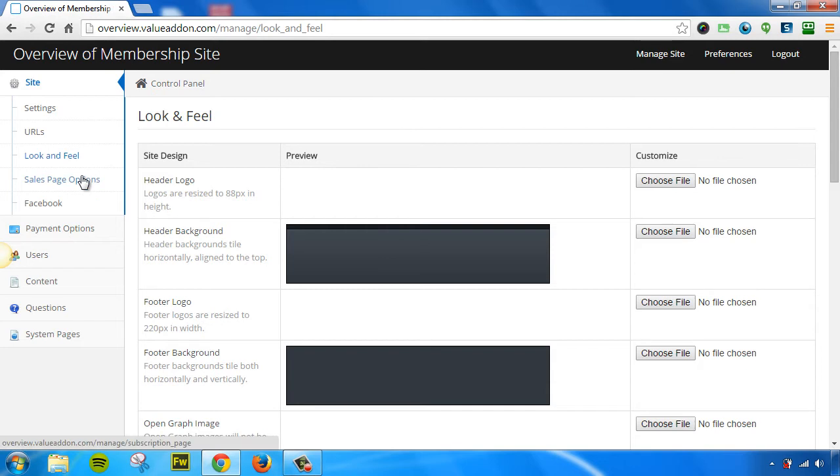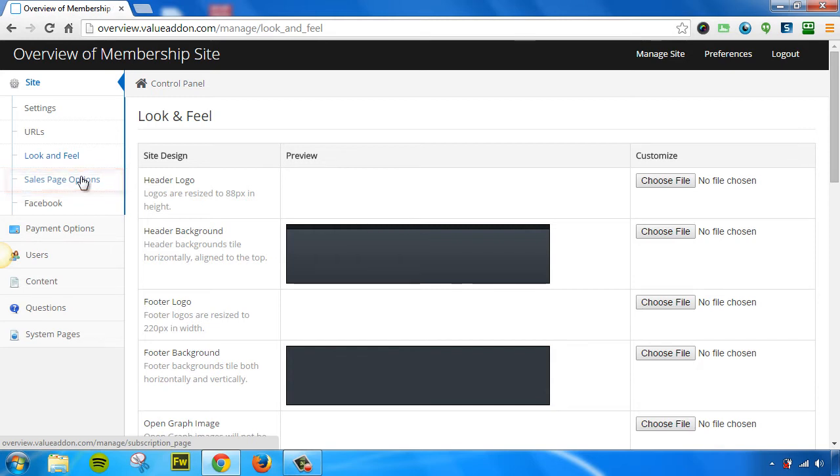Now, the next page we have is the Sales Page Options page. However, this section only works if you have at least one payment method enabled. If you don't have a payment method enabled, you will not be able to access this page unless you do so.